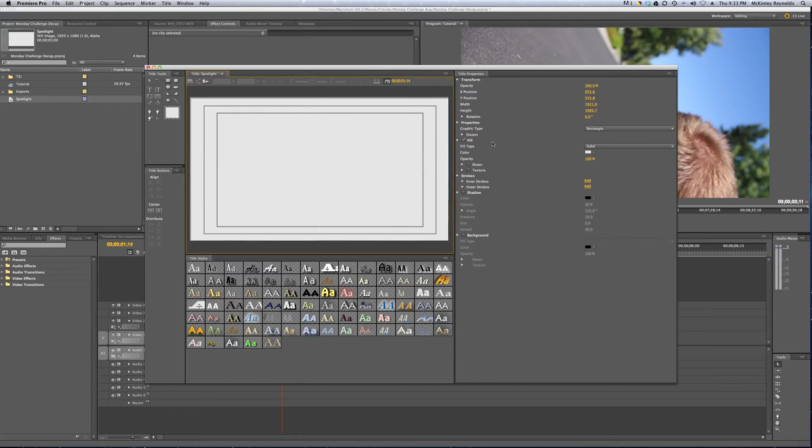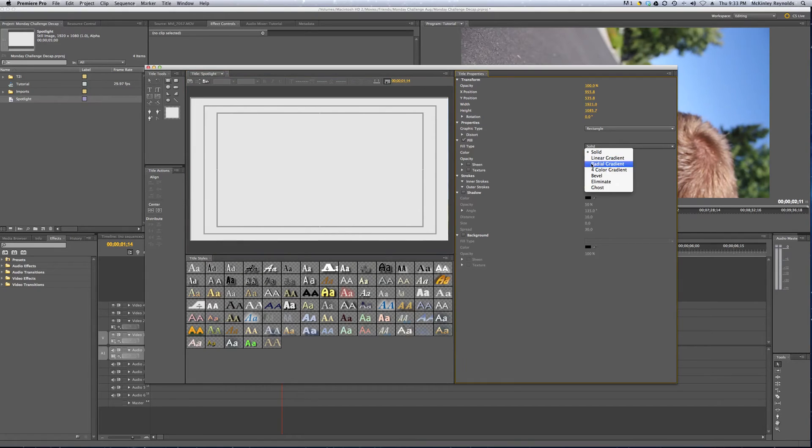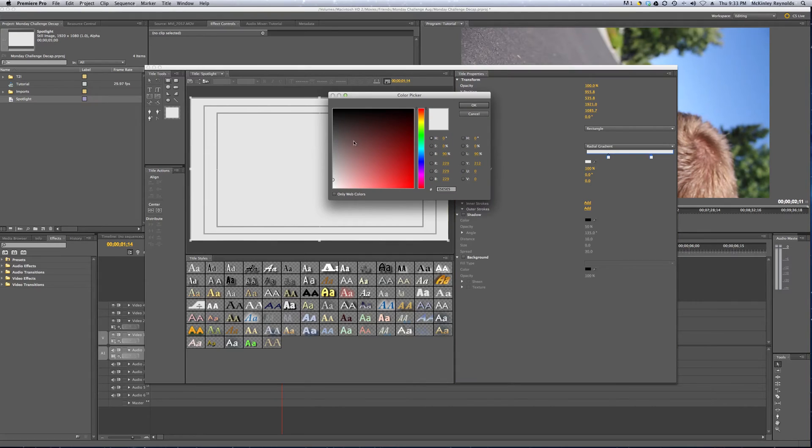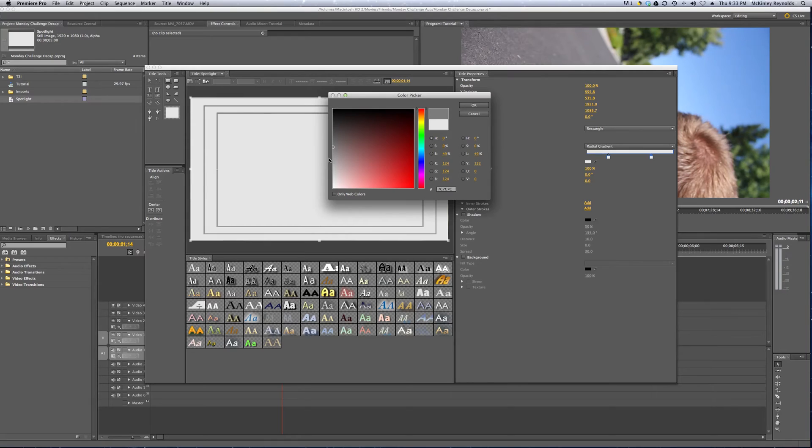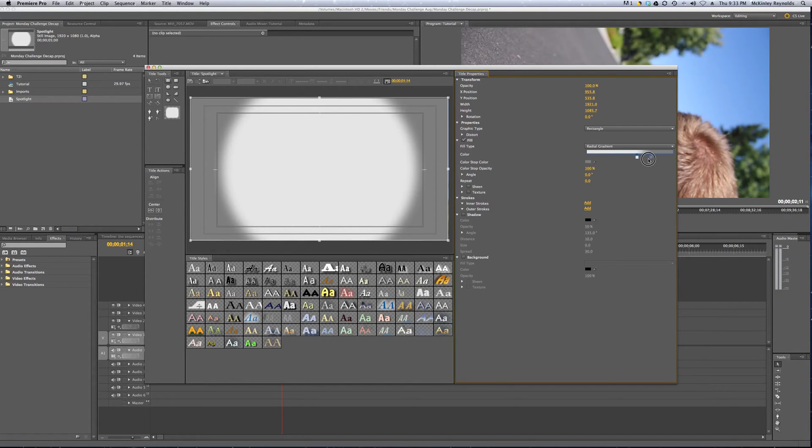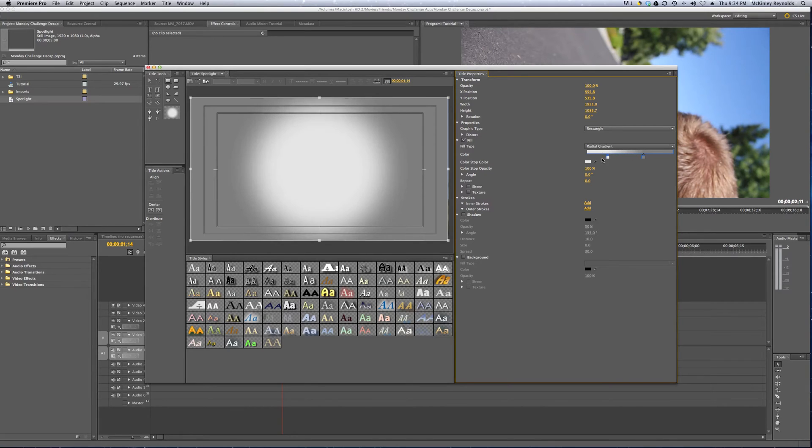And we want to come over to this Fill option here, and select Radial Gradient, and we have two colors here. We want to make this further one, you could really make both, you want to make the back one this gray color. It's kind of a lightish gray, and using these two colors, you can actually drag it to make the lines harder or softer on the sides.